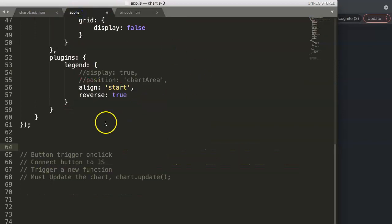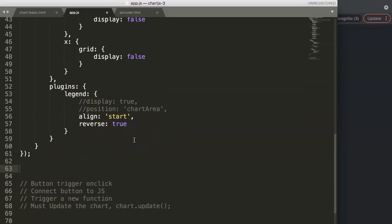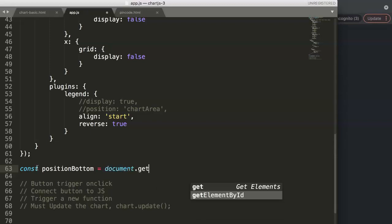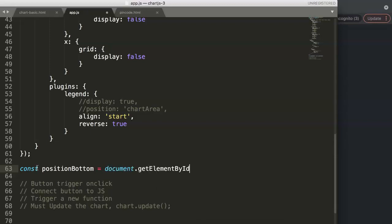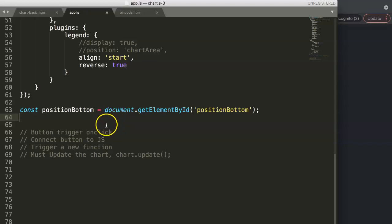Now we have our ID saved. In JavaScript, we create a const — let's call it positionOne — and use document.getElementById() to pinpoint that specific element by its exact ID name. This avoids confusion going forward. Now we have the button connected, and JavaScript understands we've pinpointed something in HTML.